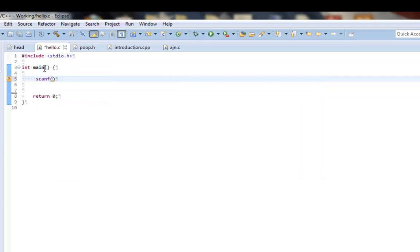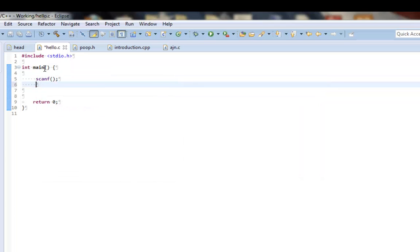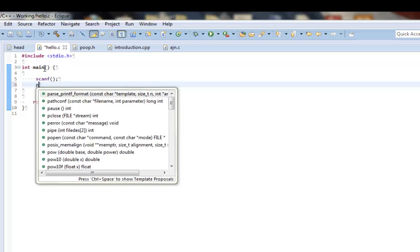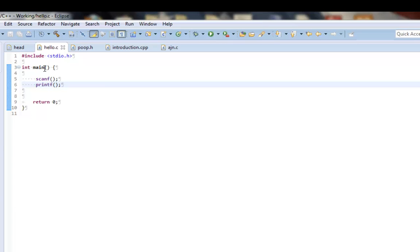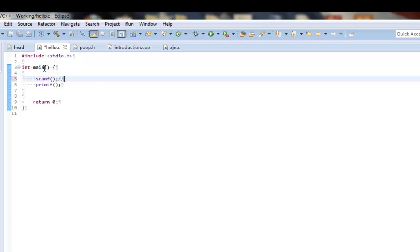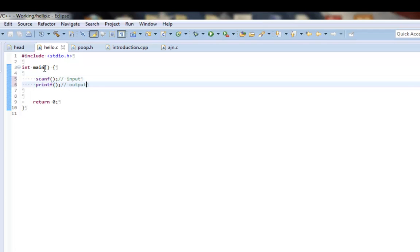Now, the scanf function is opposite from the printf function, where the printf function pretty much delivers output, and the scanf function helps with input. It helps with the user inputting values into variables for different results in the output of the program, which is kind of nice. So scanf is with input, and printf is with output.